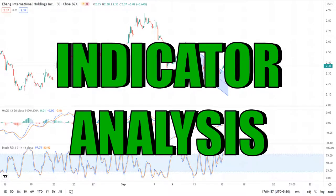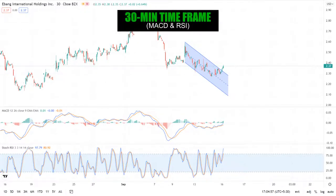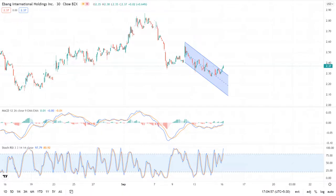Looking at indicators, the stock seems to be in a bearish consolidation, but the MACD and RSI are showing signs of a trend reversal. In the 30-minute time frame, an upward crossover already took place in the MACD, but the stochastic RSI is still neutral — a bullish sentiment. If the market opens with a gap up, then a trend reversal is possible.